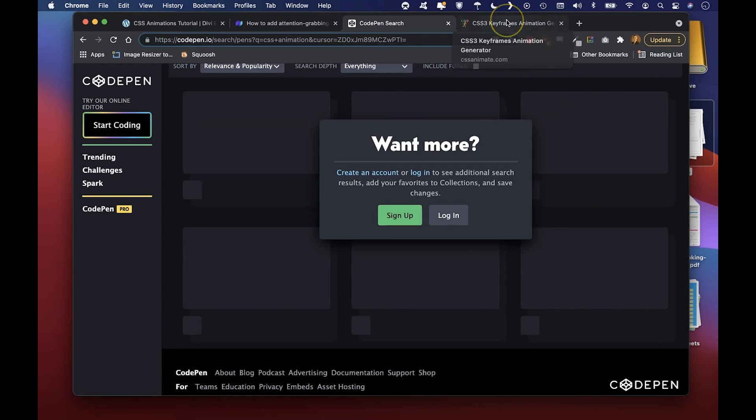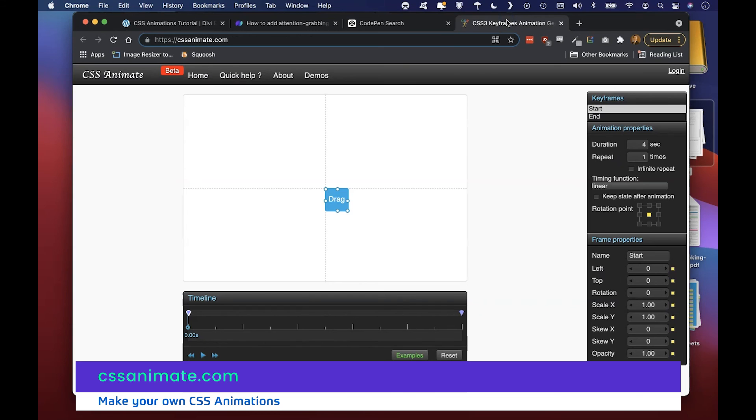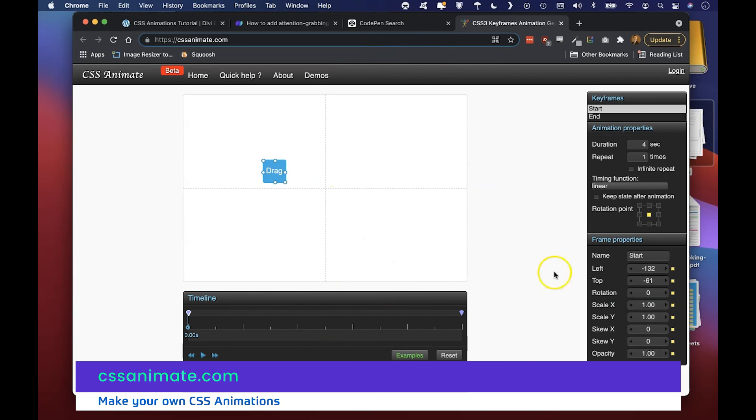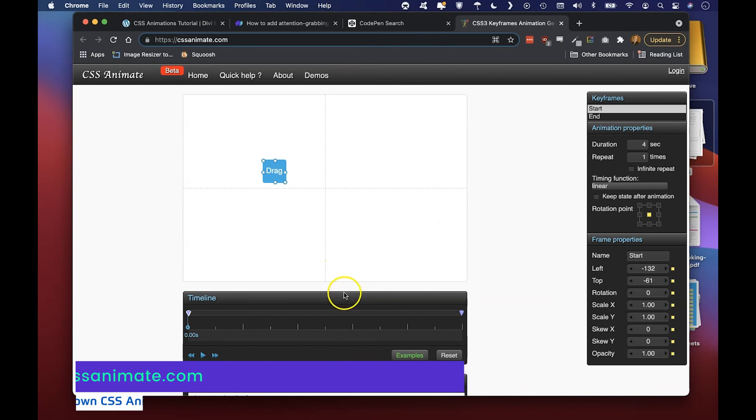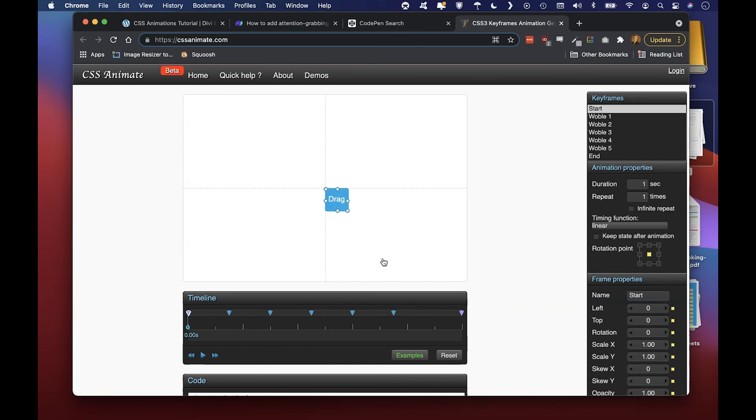There's also Awesome CSS Animator at the URL cssanimate.com where you can actually go and you can drag your items across the page at different keyframes and then what will happen is they'll animate it. So here's a wobble animation also.